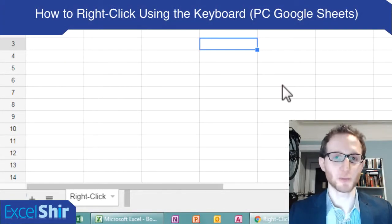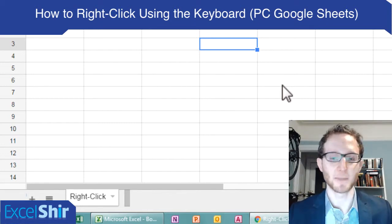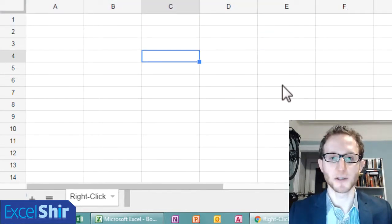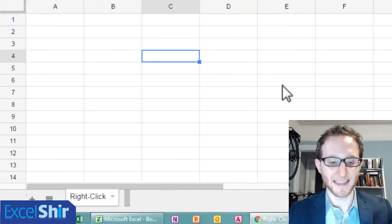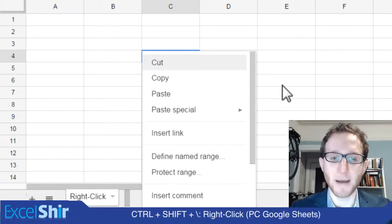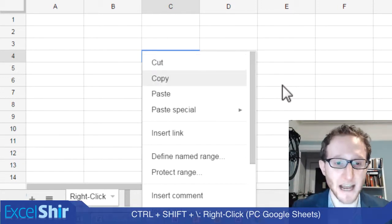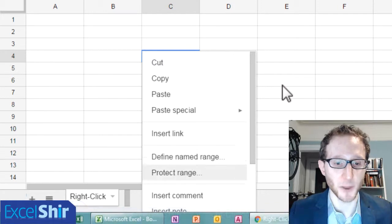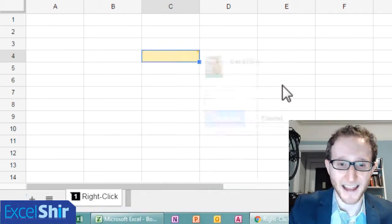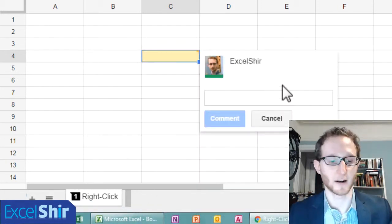On your PC, on Google Spreadsheets, you want to get the right click without touching the mouse. Go ahead and choose the cell you want using the arrows, and then you're going to do your Control Shift Backslash, which gets you that menu. You're going to go down with the arrows, find the one you want. I want to insert a comment, hit enter, and there's your option right there.